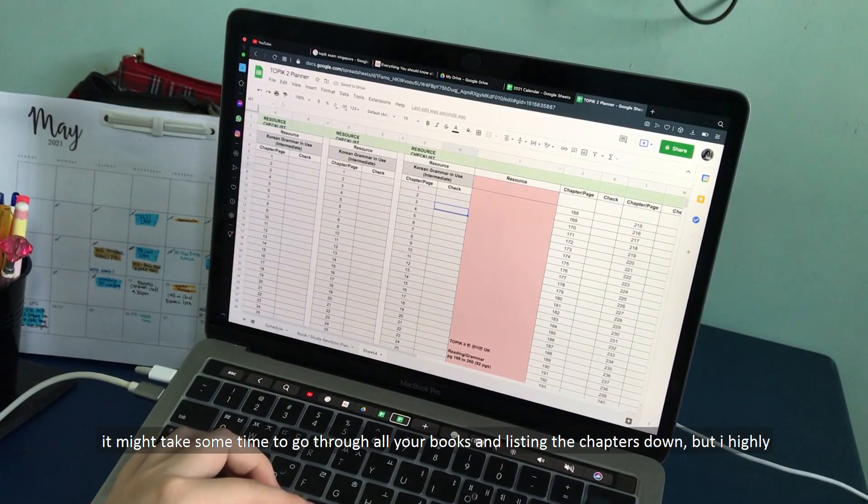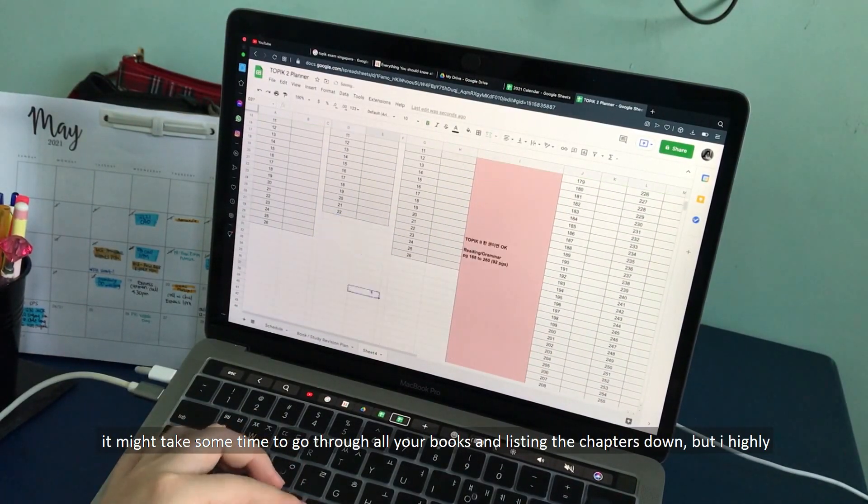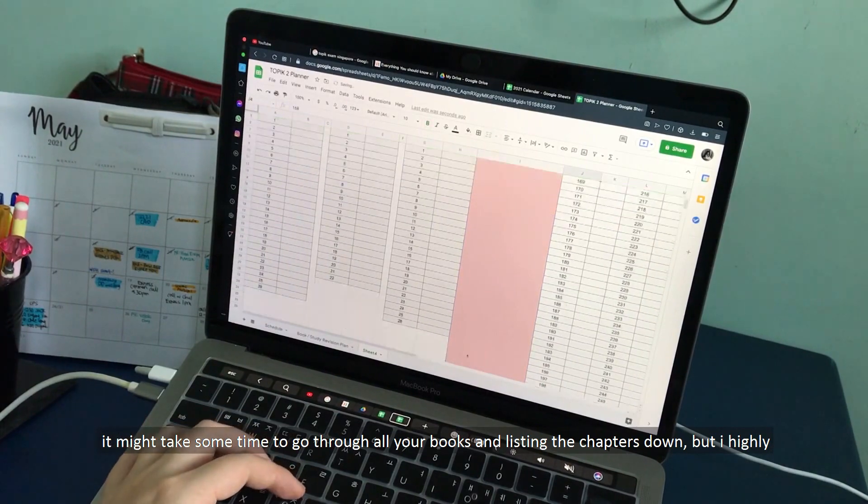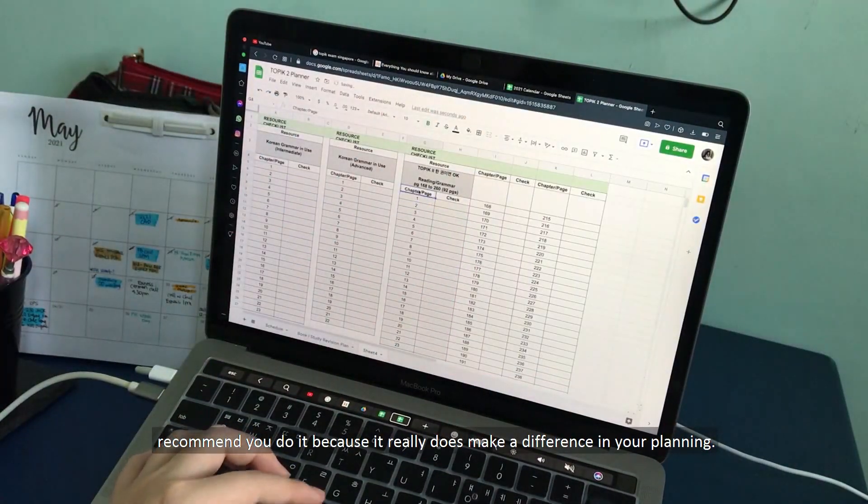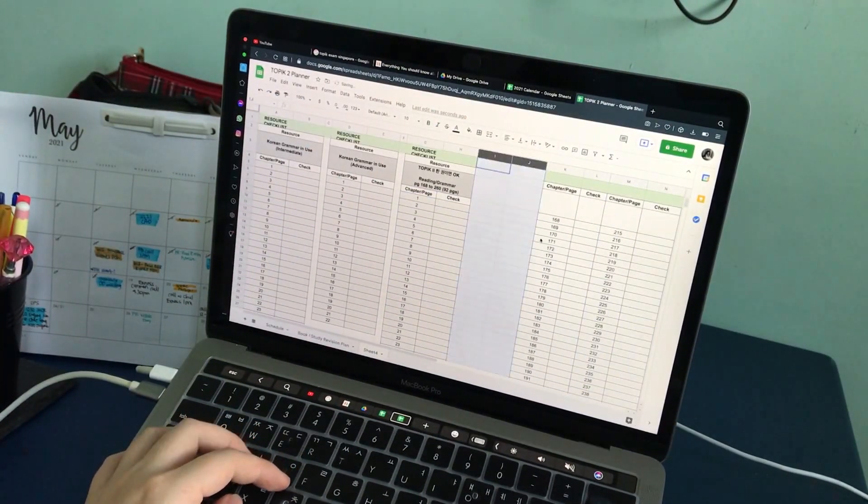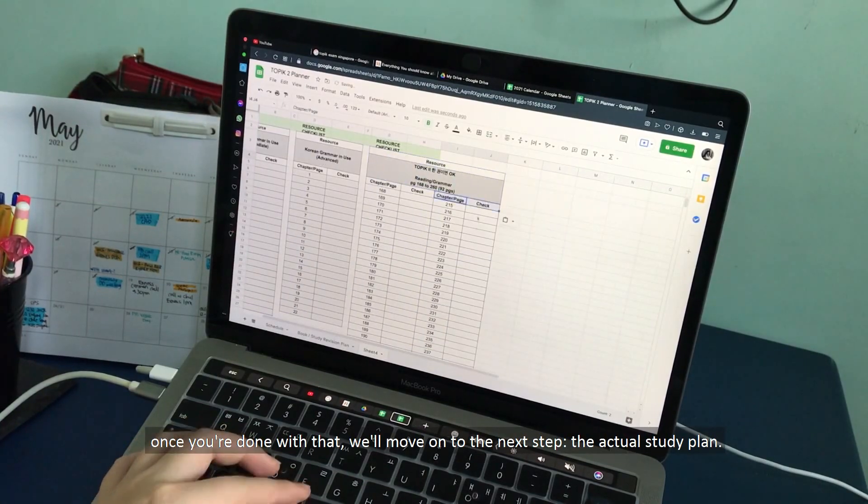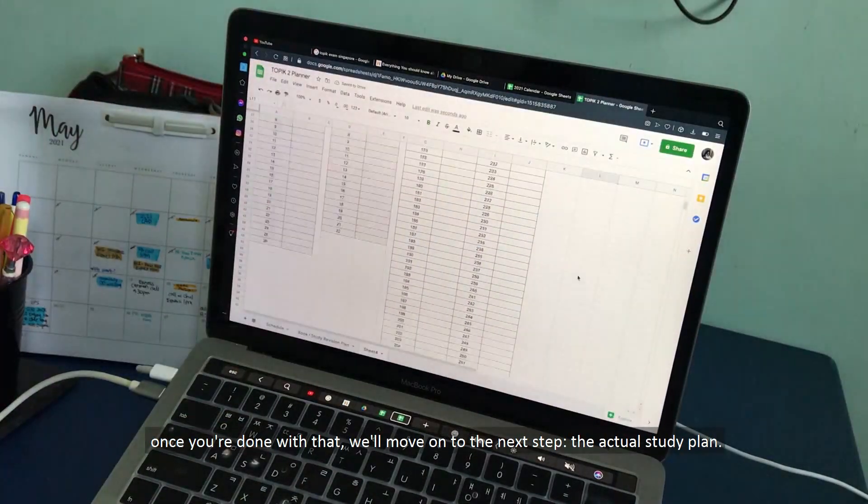It might take some time to go through all your books and listing the chapters down one by one, but I highly recommend it because it really does make a difference in your planning. Once you are done with that, we will move on to the next step, the actual study plan.